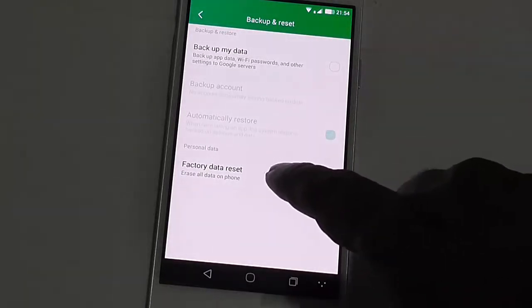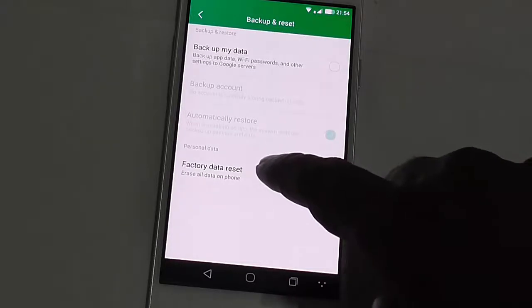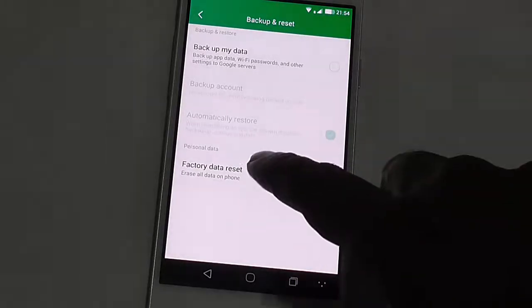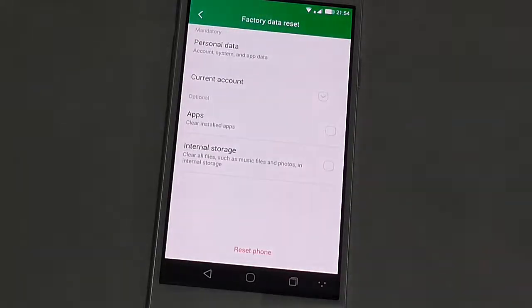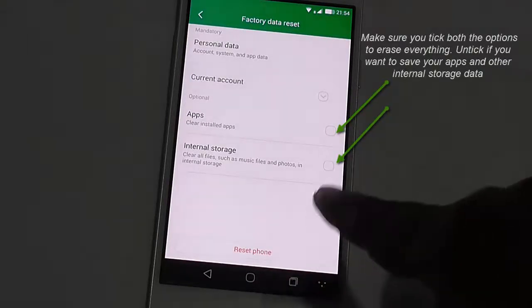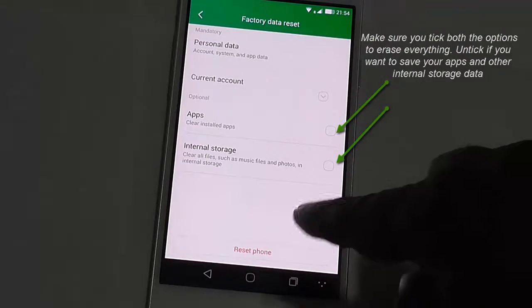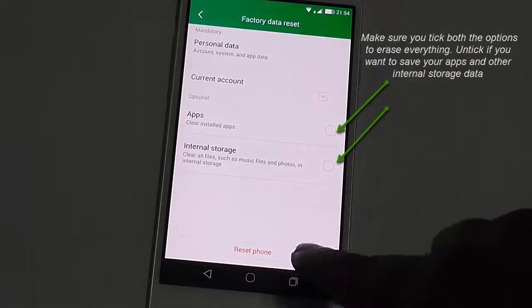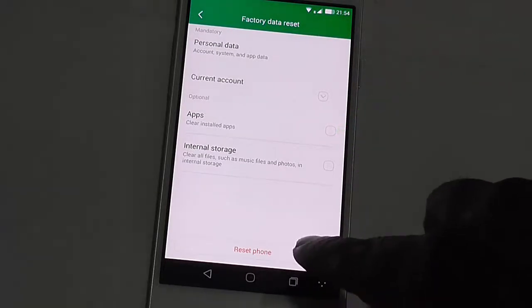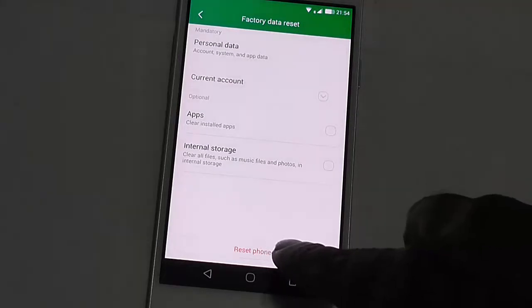Keep in mind that doing this will delete all your user data including music, documents, photos, and anything else that you have stored. Here you can see it will ask you again for confirmation. You need to click on the reset phone button at the bottom.